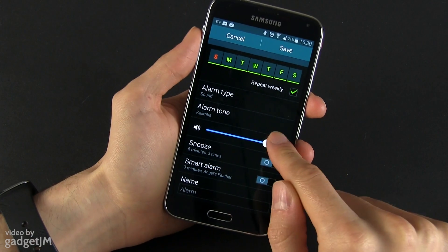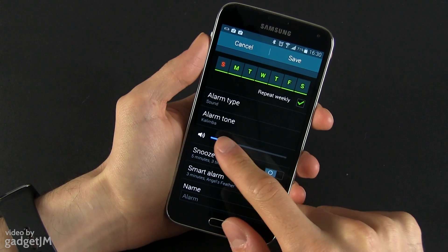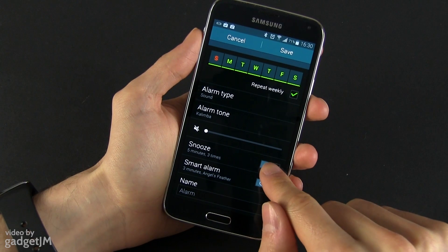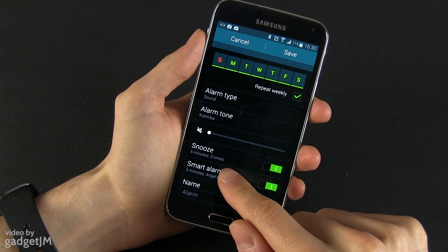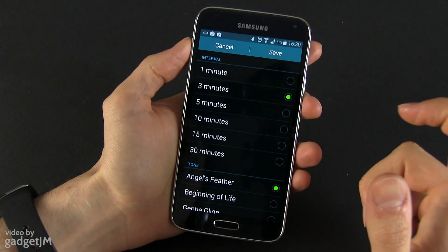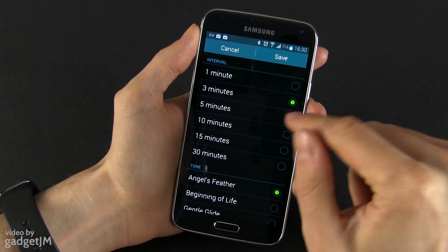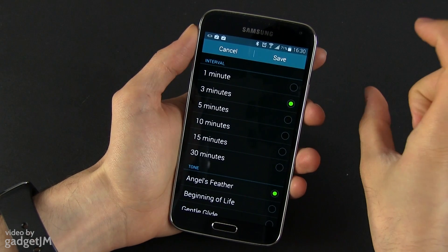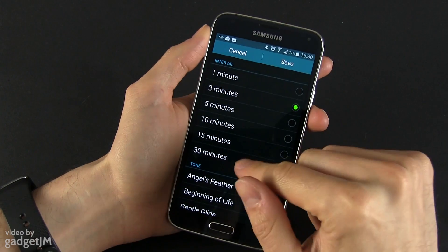You can select the alarm tone. You can enable snoozes and you can enable smart alarms. Smart alarm is quite nice — it gradually increases the volume of your alarm after a while. This uses an interval of three minutes. It starts at a lower volume and then it goes louder if you don't react.